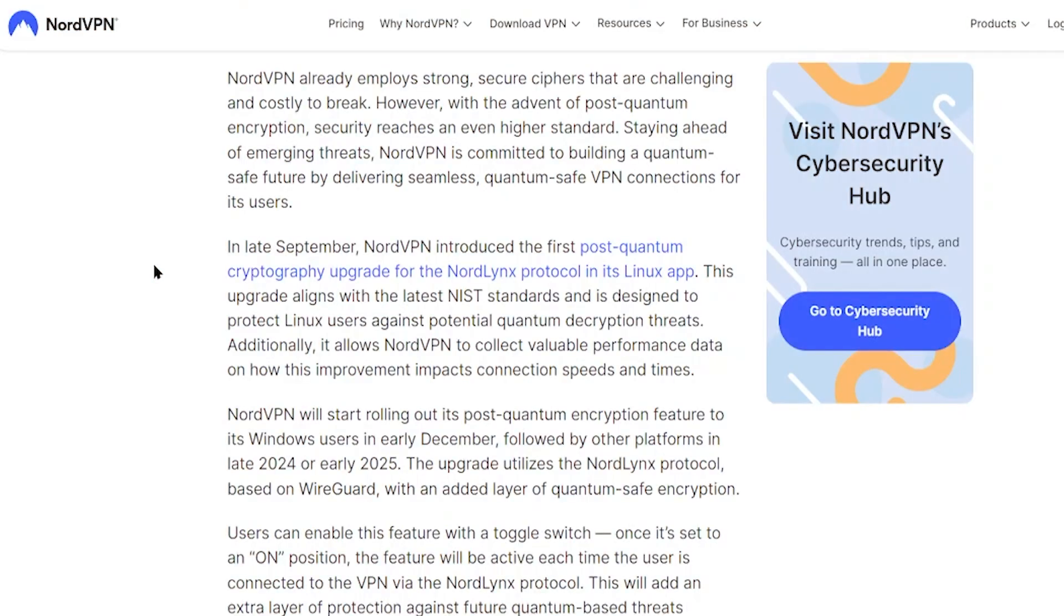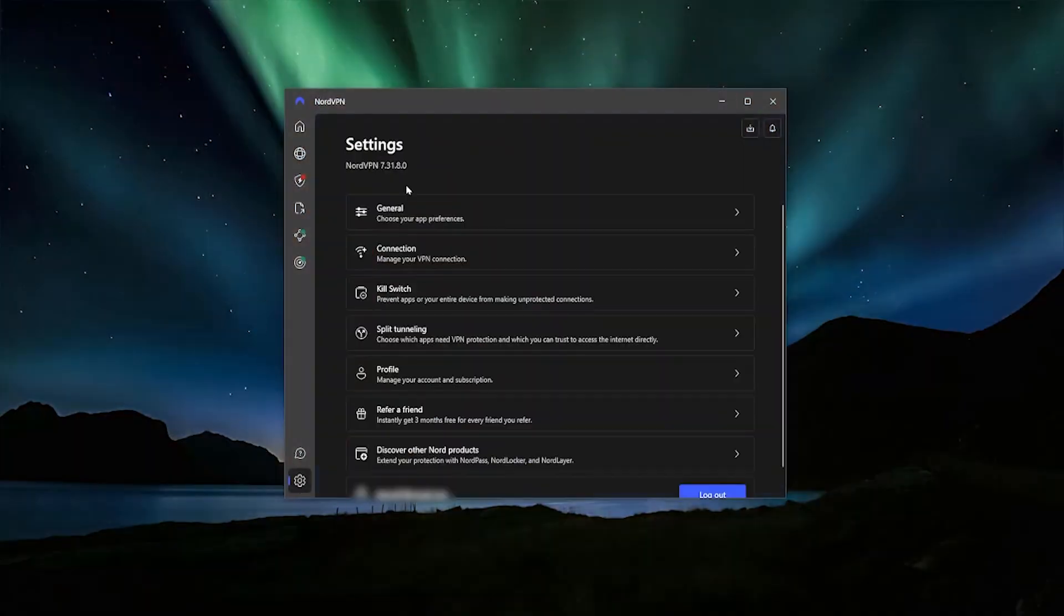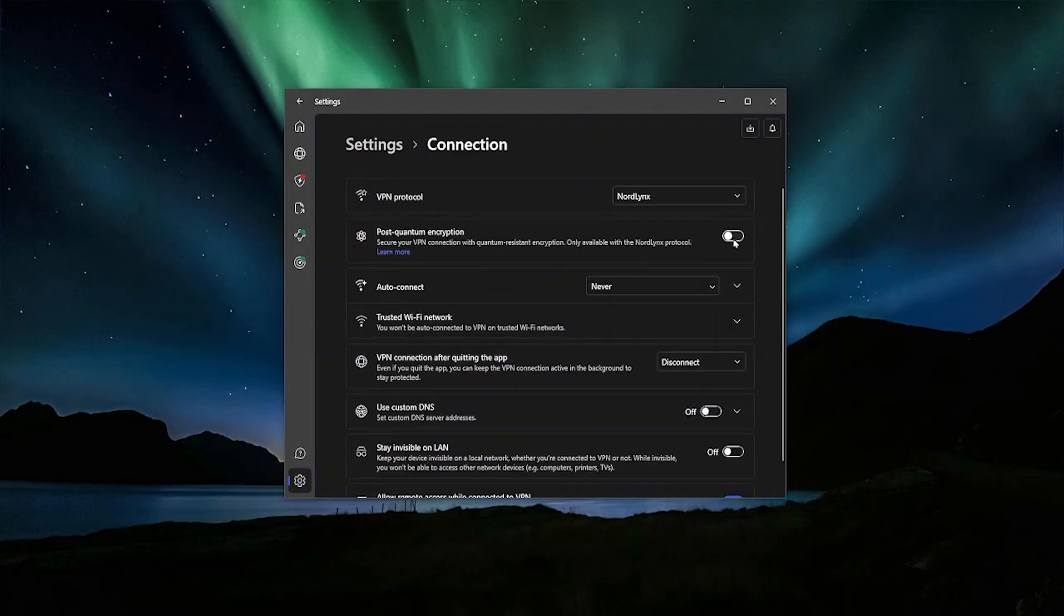They first started by releasing the post-quantum protection in their Linux app, and now it's also reached their Windows app. So here in Windows, if we just go to the settings and then we go to connections, you will have an option for post-quantum encryption. You can just turn it on and it will give you that added super security.